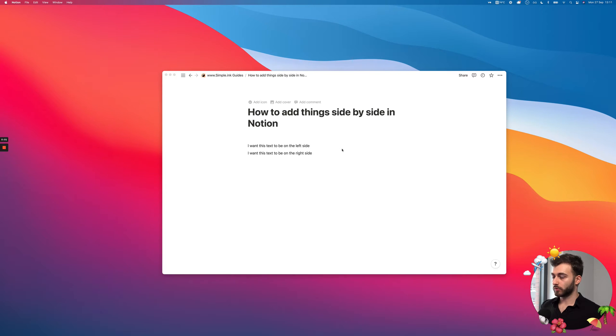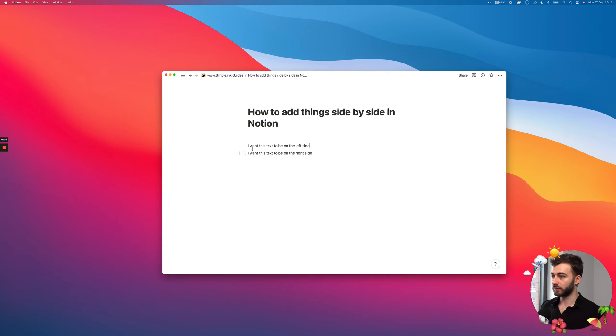Hey guys, real quick answer on how you can add things side by side in Notion is the following.